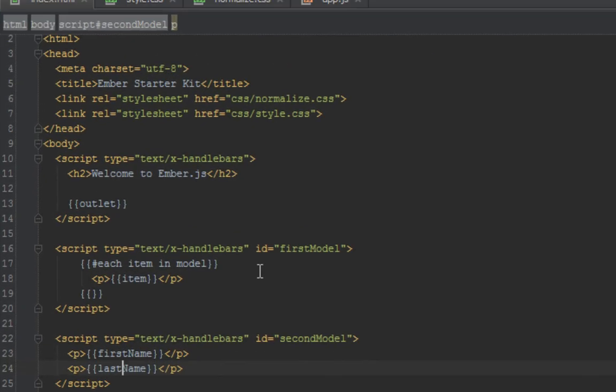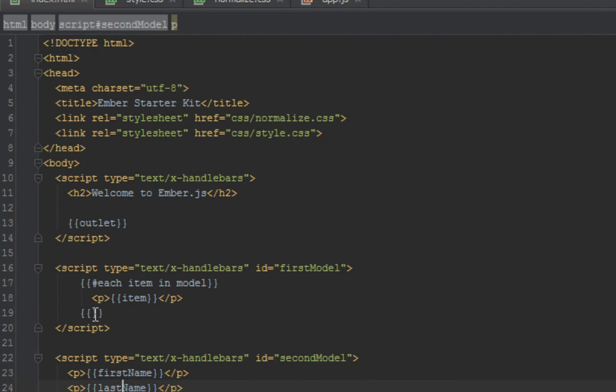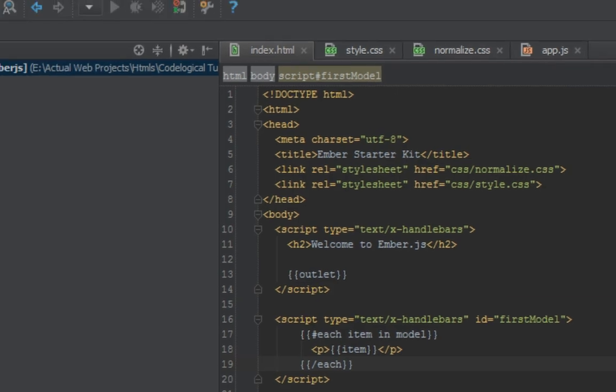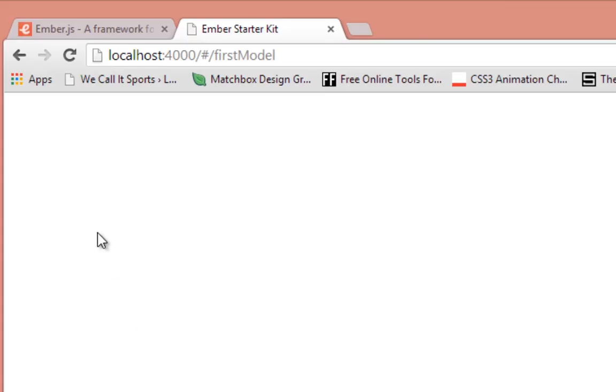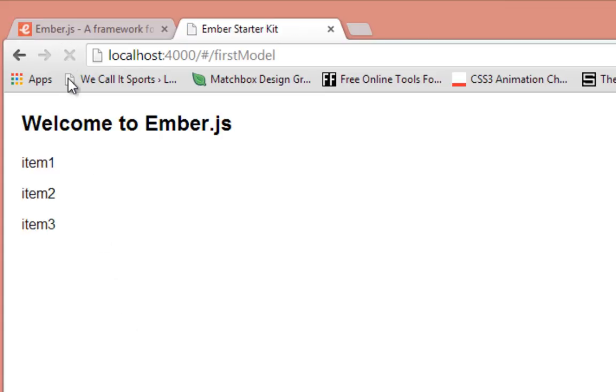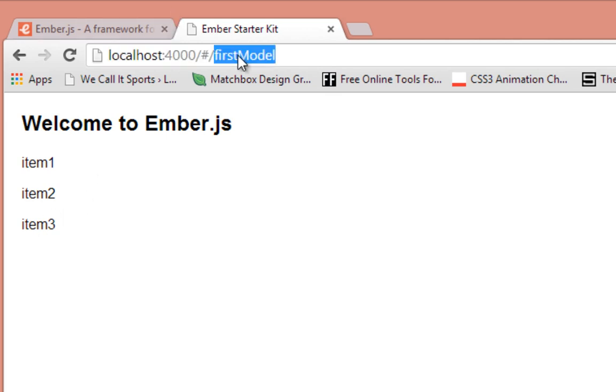Let's see what happened there. I did not close the for each loop, so we should have a forward slash each here. Back in our browser we refresh and we should see the items showing up. We have item one, item two, item three. Let's visit our second model page and we should see first and last name. As you can see, Lamin and Sane.